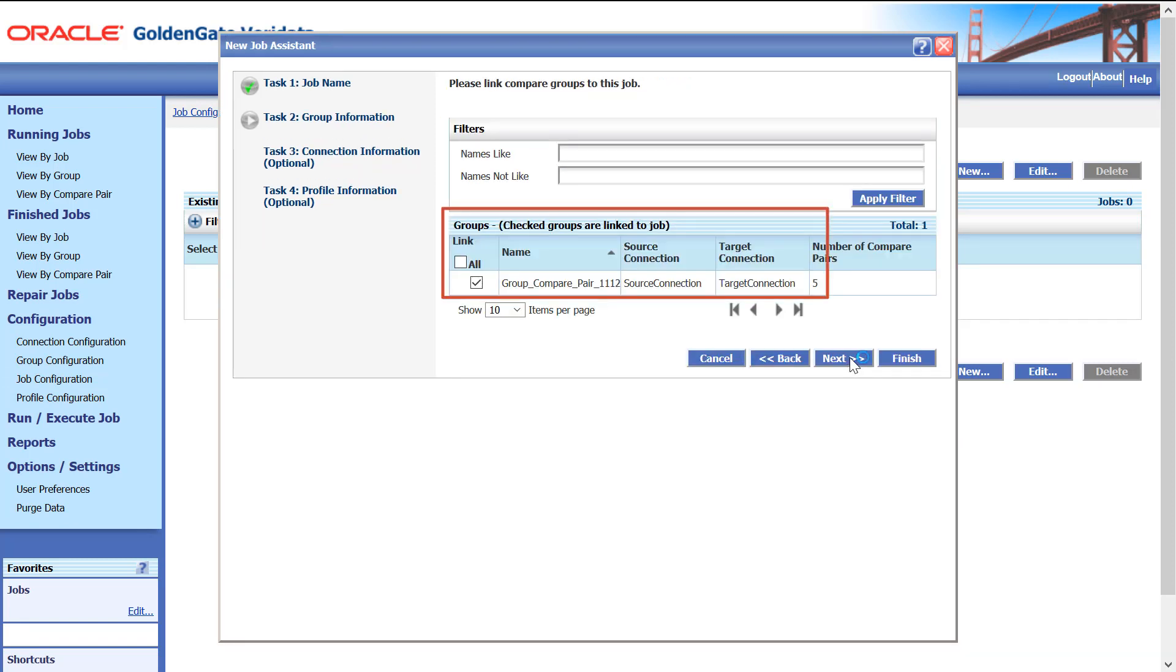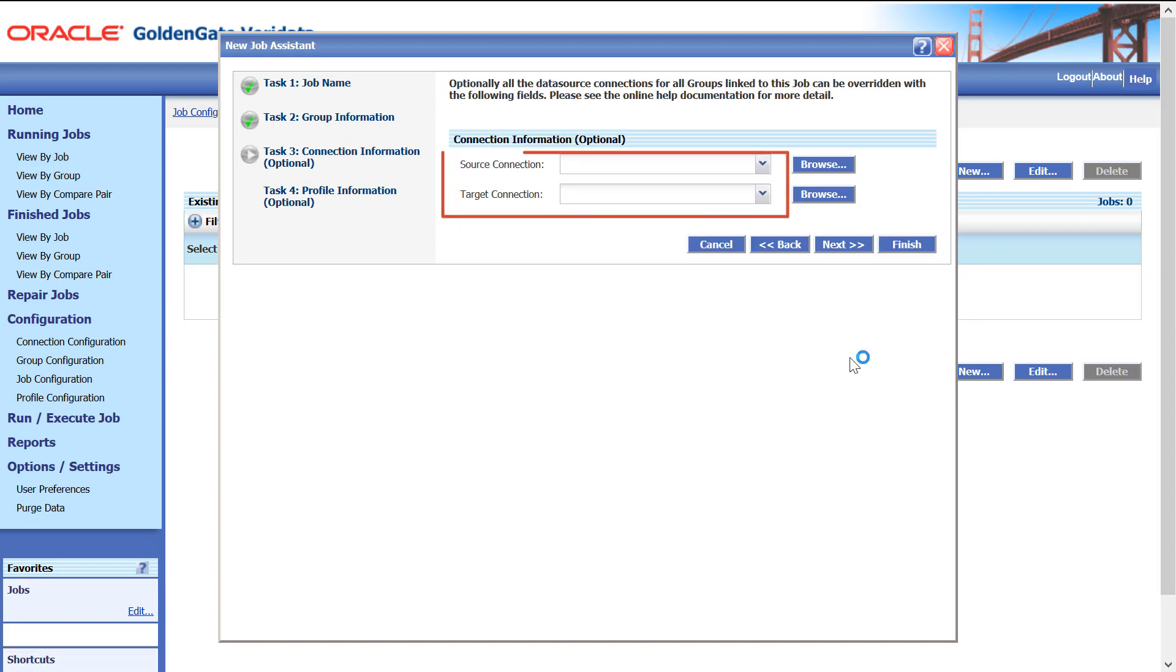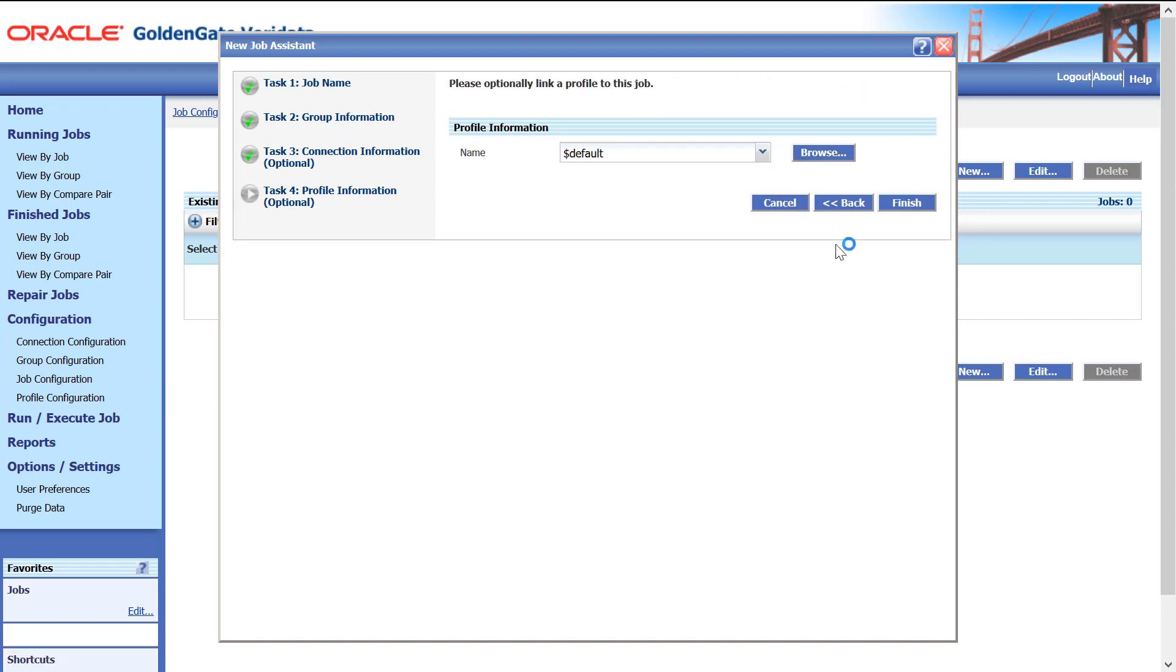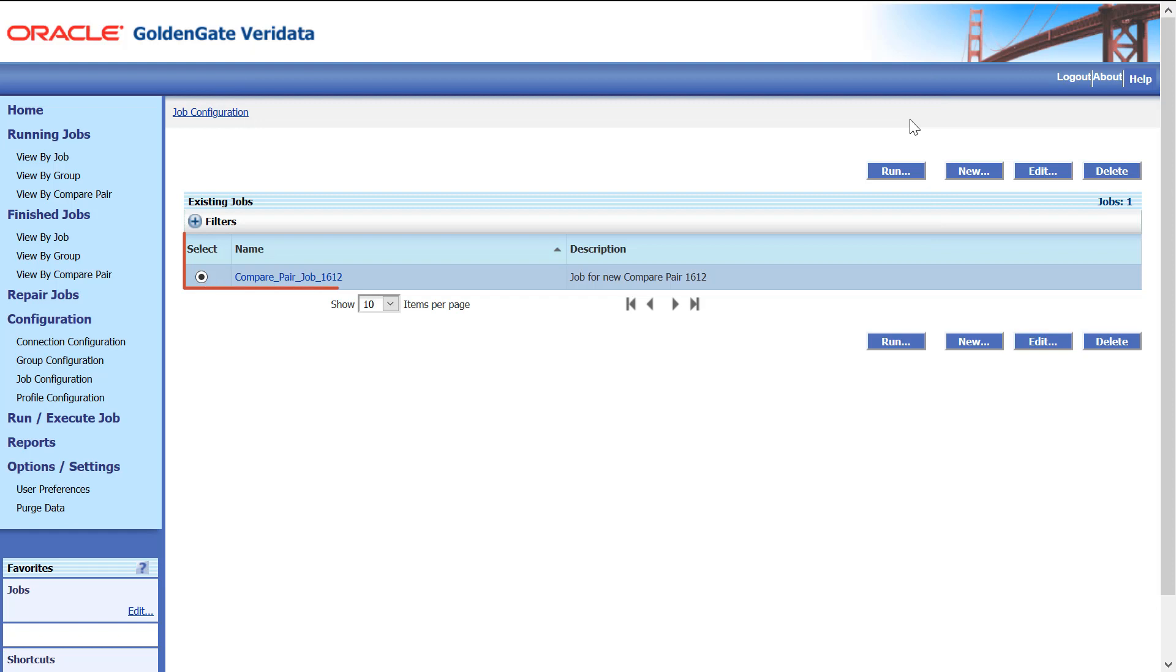Select Group and click Next. Select Source and Target Connections. Click Next. Click Finish and then OK. A Job is created.